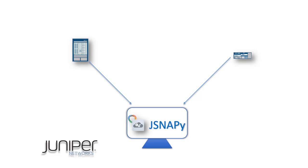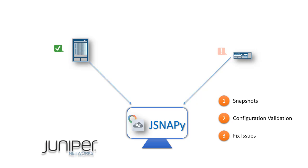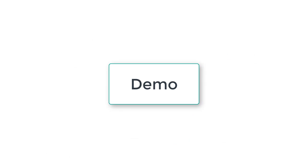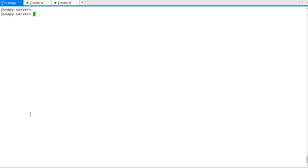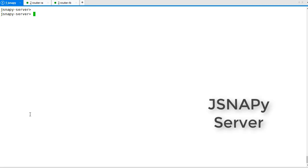We will see how to take device snapshots, run configuration validations, fix issues, and verify using simple JSNAPy commands. Let's switch to the demo now. This is the JSNAPy server and we begin without any older router snapshots.